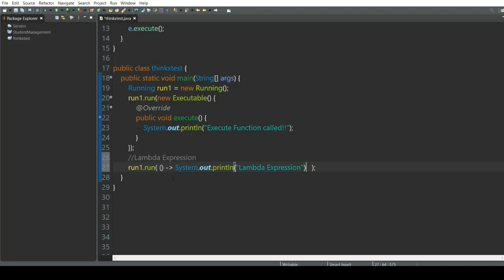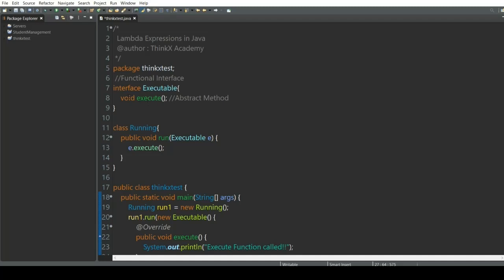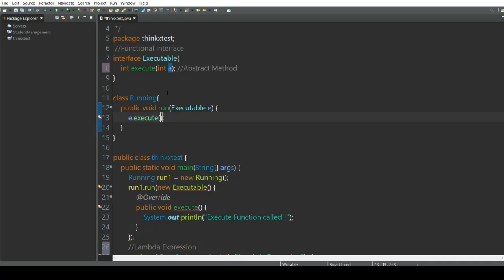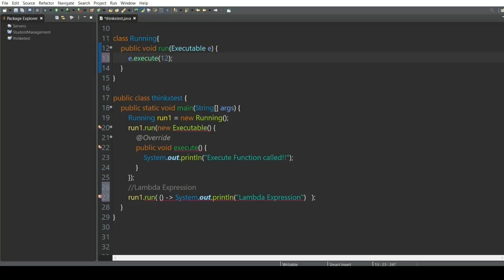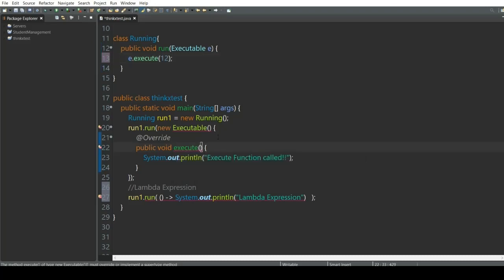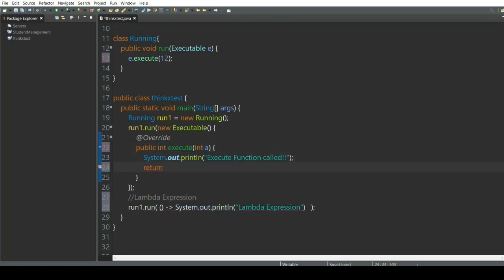Now let's play with some parameters. Suppose the execute function returns an integer instead of void, and we also pass an integer as input. In the run function, since we pass an integer value to this abstract method, let's pass 12. The execute method must now override and return something — it takes parameter int a, and we will also have to return something.